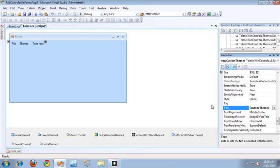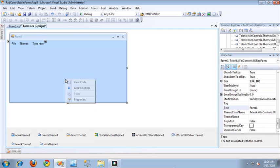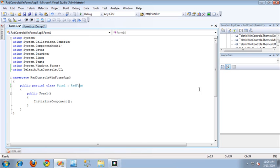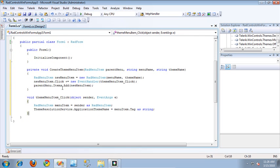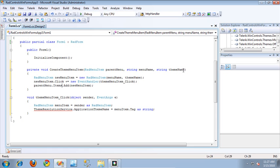Now that my menu is created and all the Telerik themes are added, let's jump into the code behind. I'm going to paste some code snippets. These are creating menu items to add to the Telerik Themes menu and the Custom Themes menu. The CreateThemeMenuItem method accepts a parent menu — either the Telerik Themes menu or the Custom Themes menu — and a menu name string that the user will see when selecting from that menu. I'm also going to pass in a theme name.